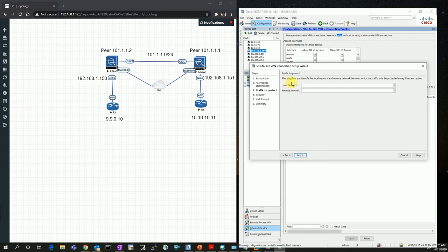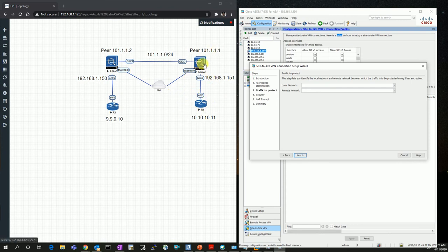Now it comes to the local network and the remote network. The local network is my source network on this side, and the remote network is the other side. Keep in mind that these addresses should be flipped on the other firewall's configuration — whatever was the local network here will become the remote network there. This is called the encryption domain, and in Juniper it is also called the proxy ID. These must be identical on both sides; if they are not, Phase 2 negotiation will not come up in the IPSec VPN.